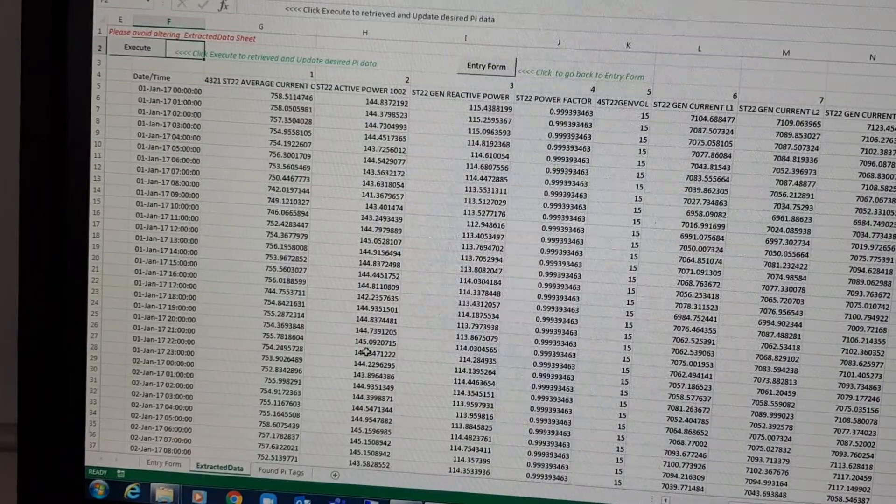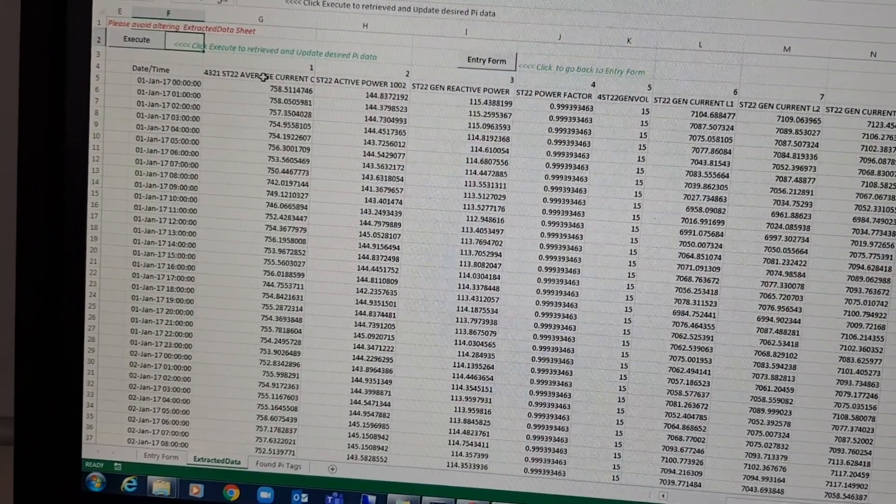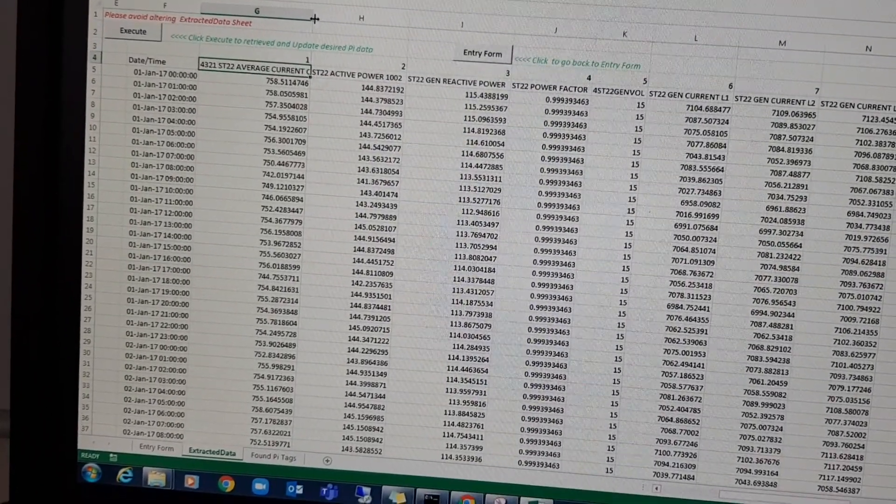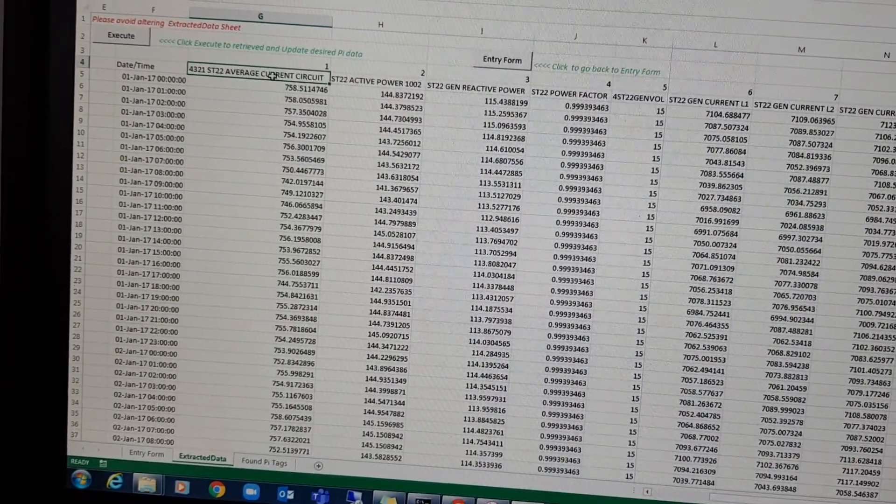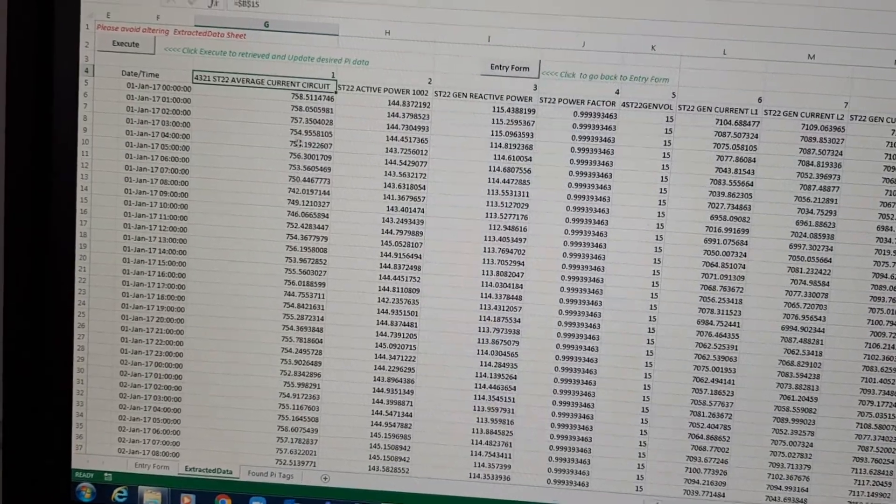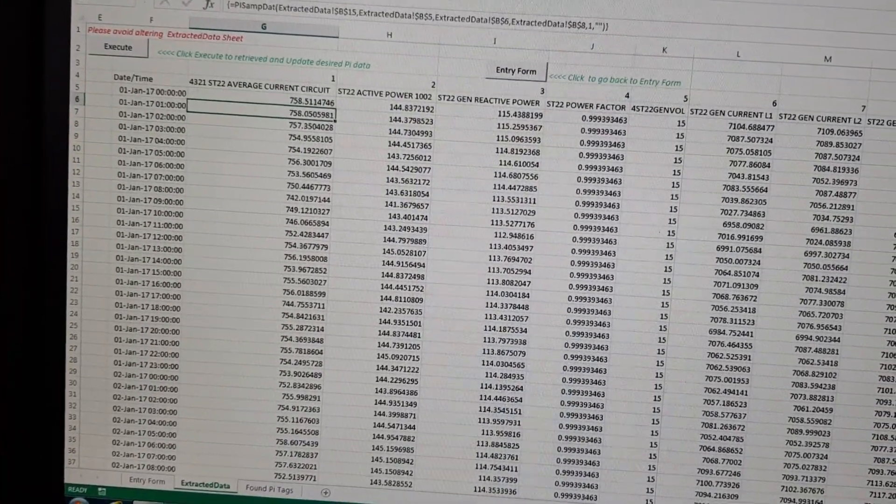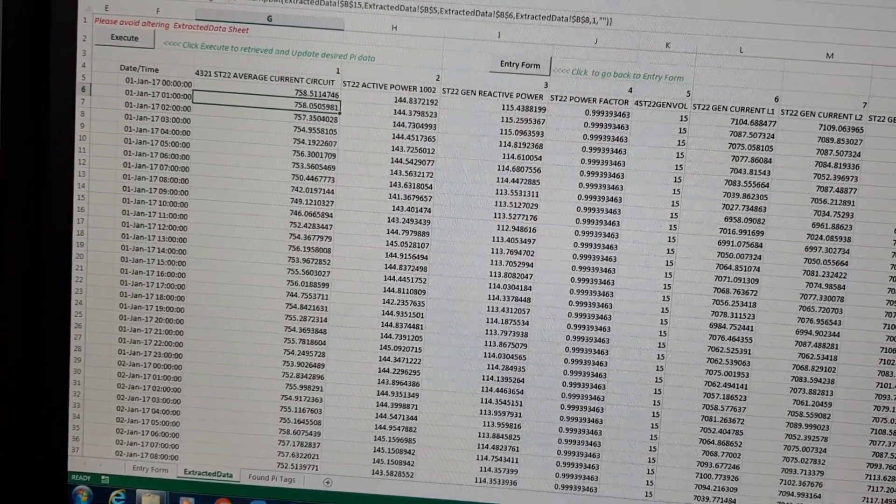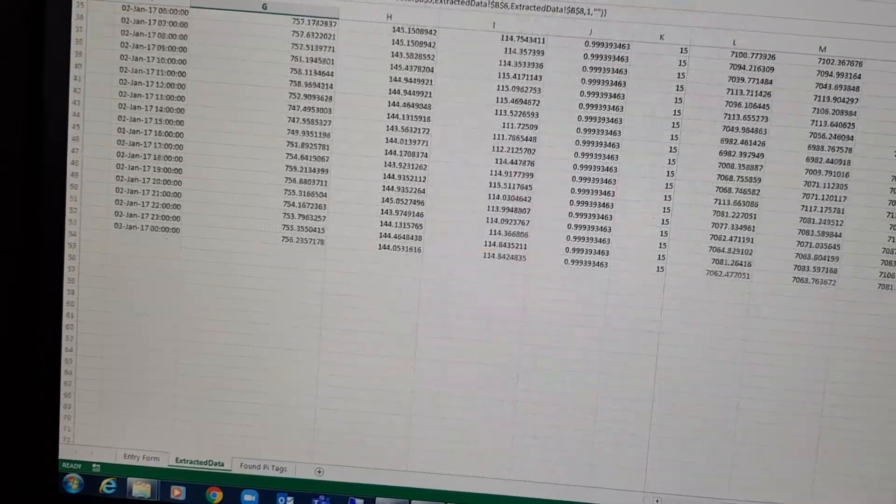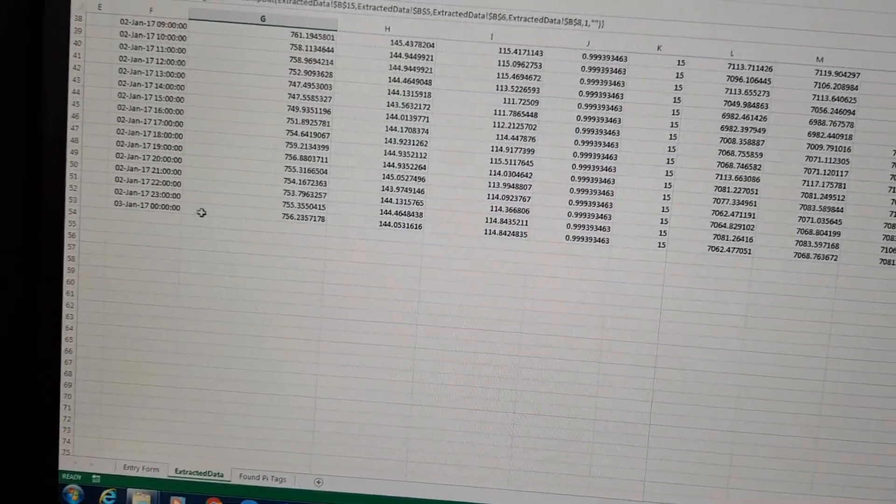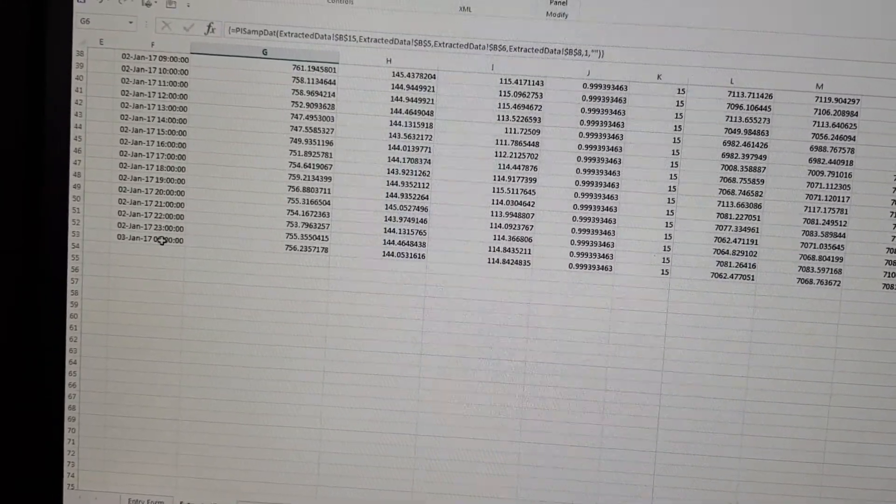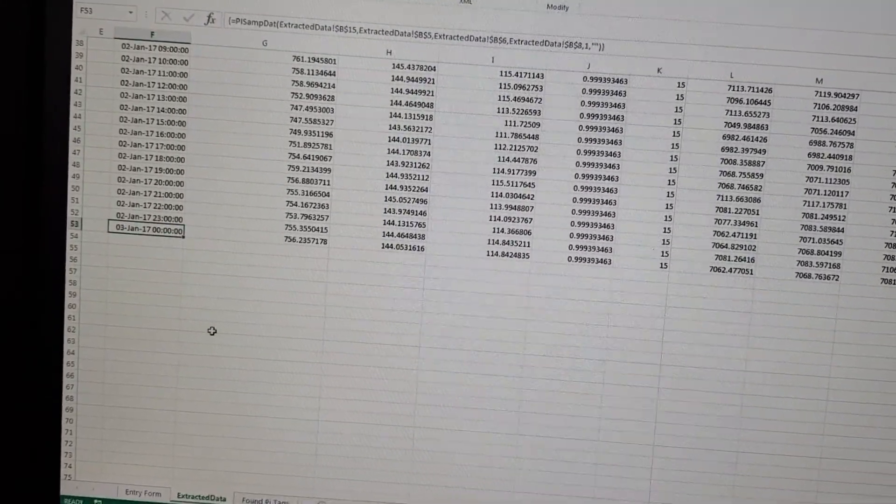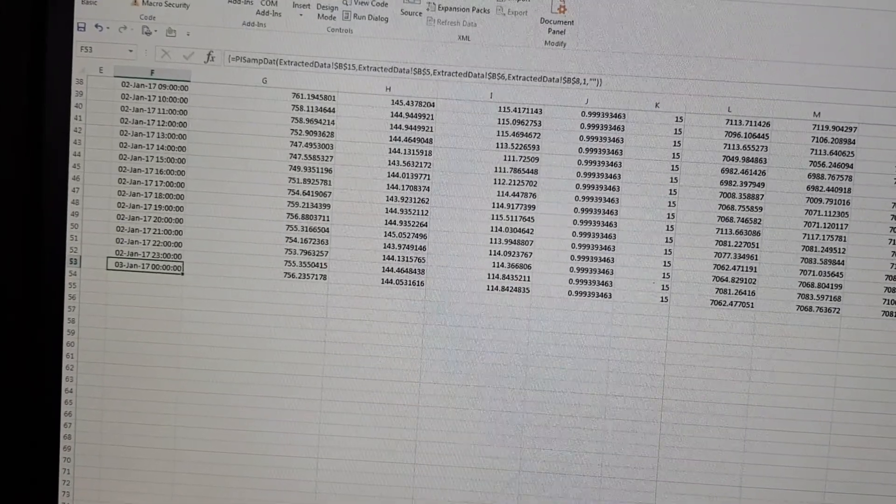Okay, now you have the new data. This is now the updated one. You see that data, this is one month, one month. This is three days data, one hour interval.